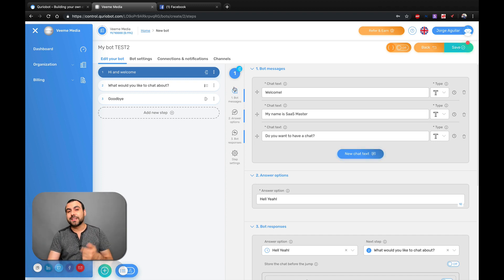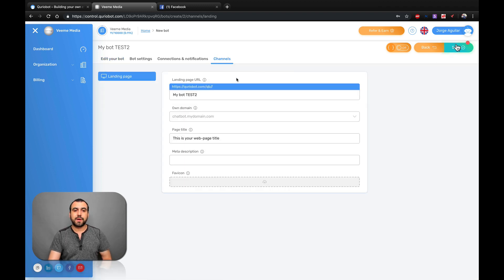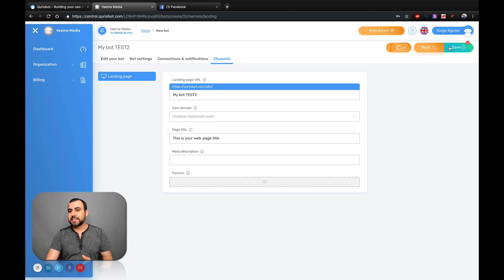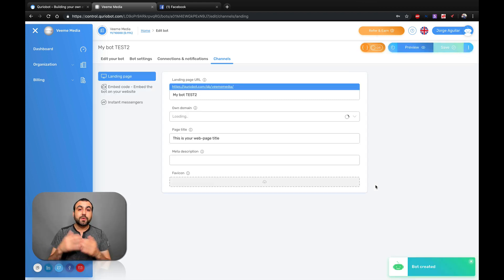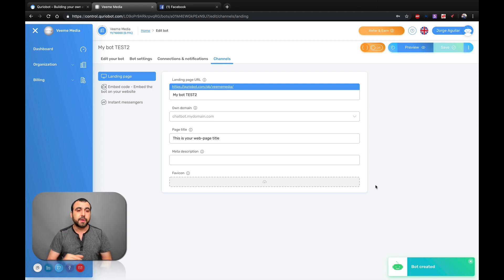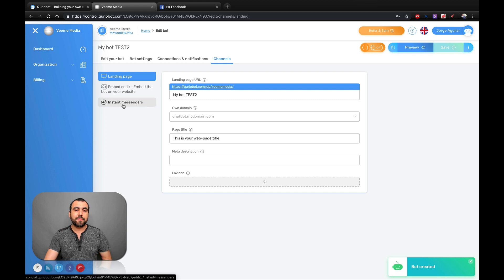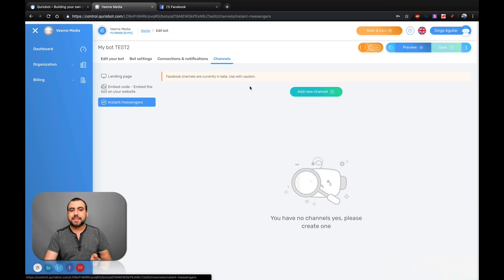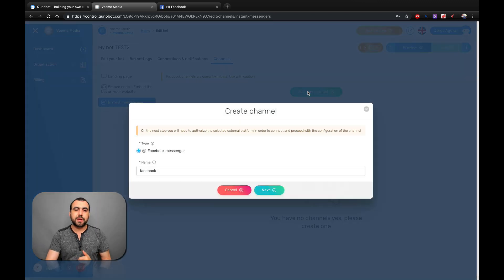Let's head over and connect it to a Facebook page. We head on over to the channel right here and leave the name. You can see we don't have any options to add Facebook — don't be worried. All we have to do is head over and save. The reason we're doing this is, for example, we don't want to connect this to a landing page, we just want to connect it to Facebook. You can see now we have Instant Messenger, so we're going to click on that — it's not connected to any channel, so we're going to connect a brand new channel.